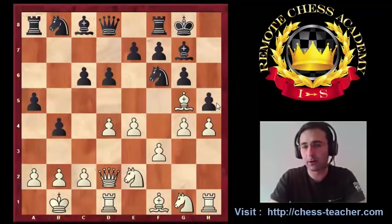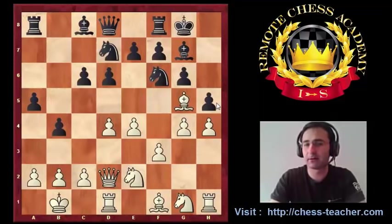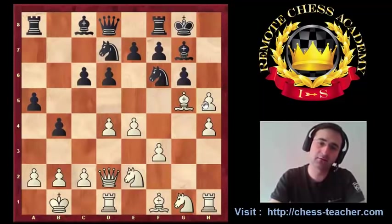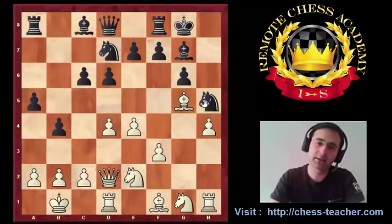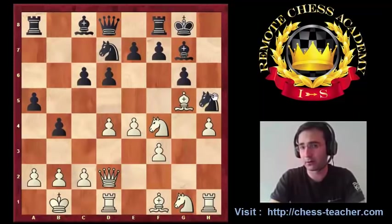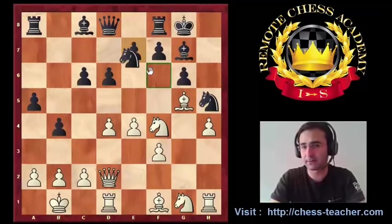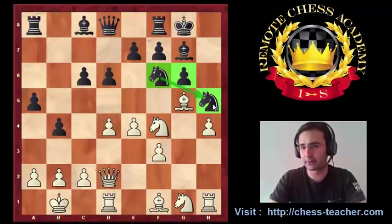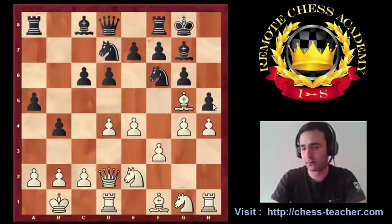My opponent decided to play knight d7 after g4. Probably the idea was that if I take now, black may take too, and after knight f4, there is the knight g3 move to calculate, but also simply knight f6, and somehow black still keeps the blocking structure on h5. I believe white should still be better here.